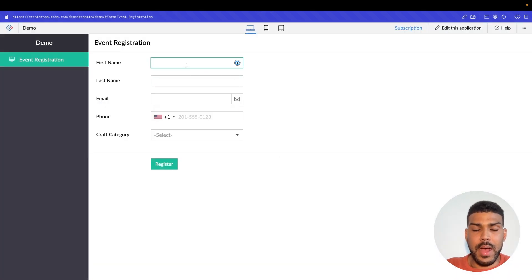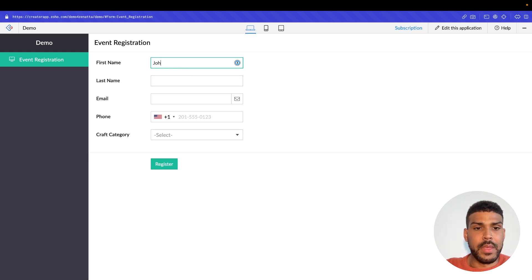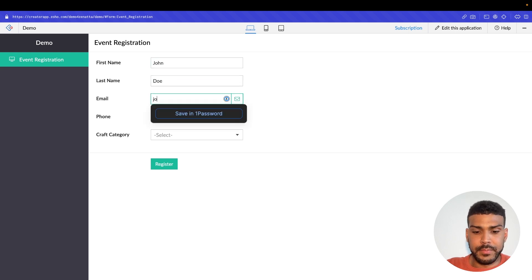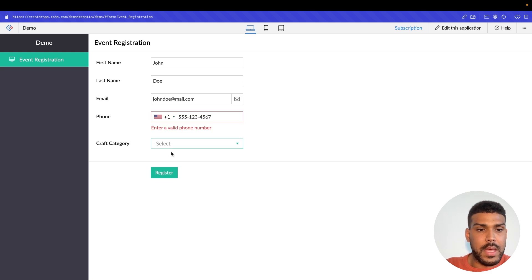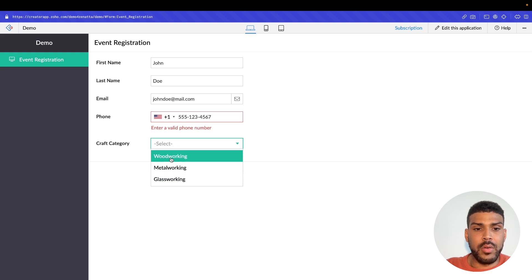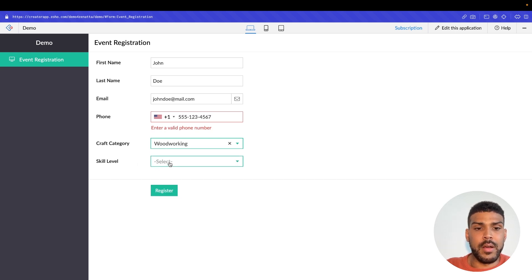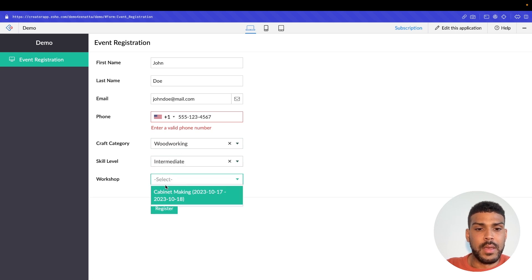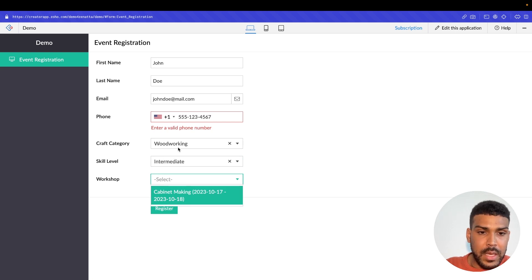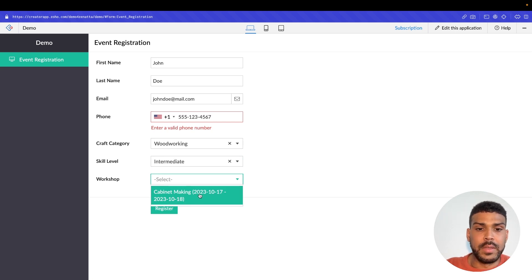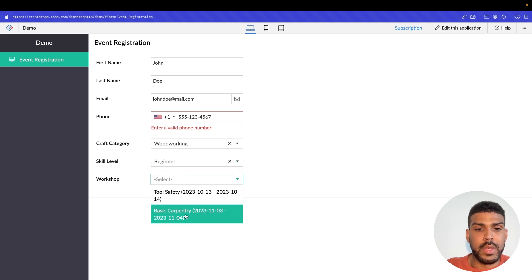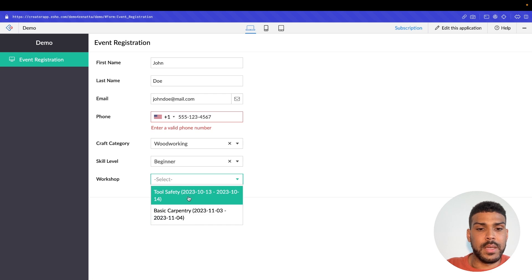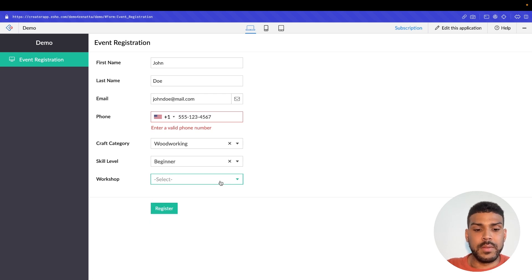All right, so I'm just going to fill out this form here. And we're going to say John Doe. And now that we have our information filled out, we'll select our craft category. We'll say woodworking. Then we could say skill level, intermediate, and then our workshop here. So we have an intermediate woodworking workshop available. And this is from the 17th of October through the 18th of October, pretty much an all-day event. So if we change this to beginner, we could see that the workshop options get updated. And that's pretty much it.